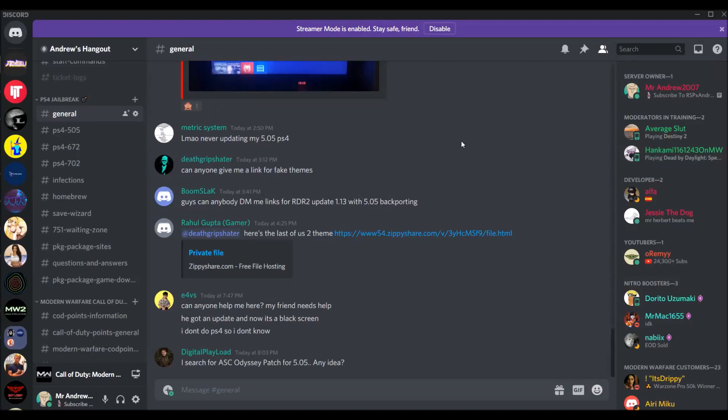Hey guys, this is xandrew2007x. Before I get further in the video, I would greatly appreciate if you guys haven't already, check my Discord for your jailbreaking needs.